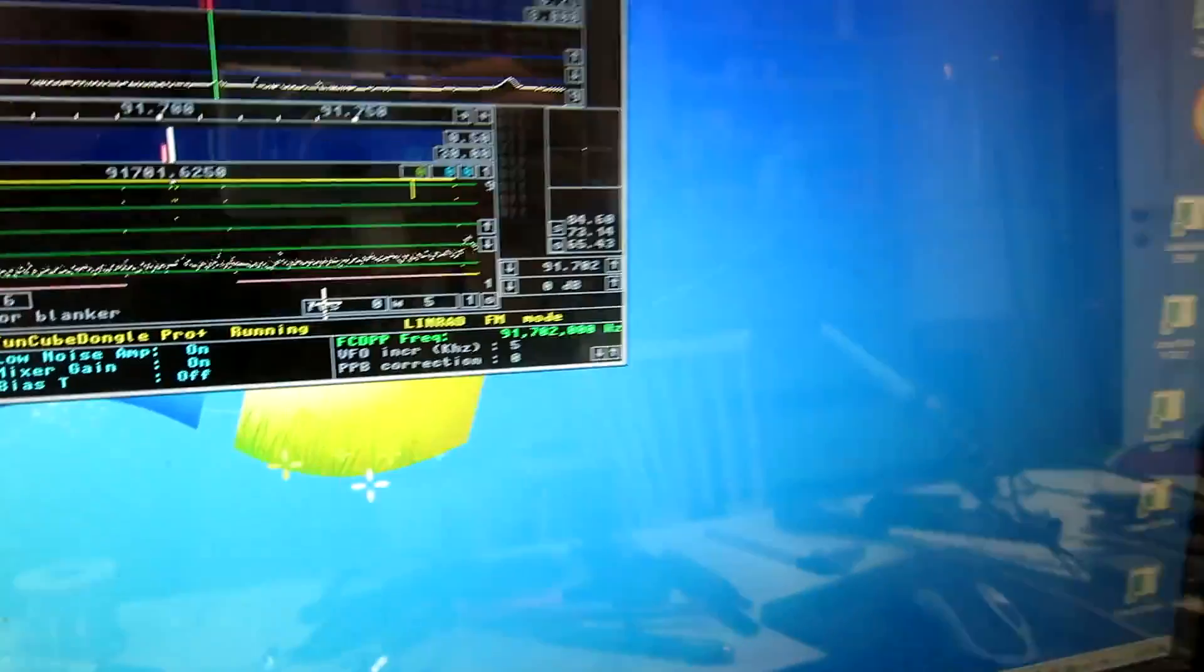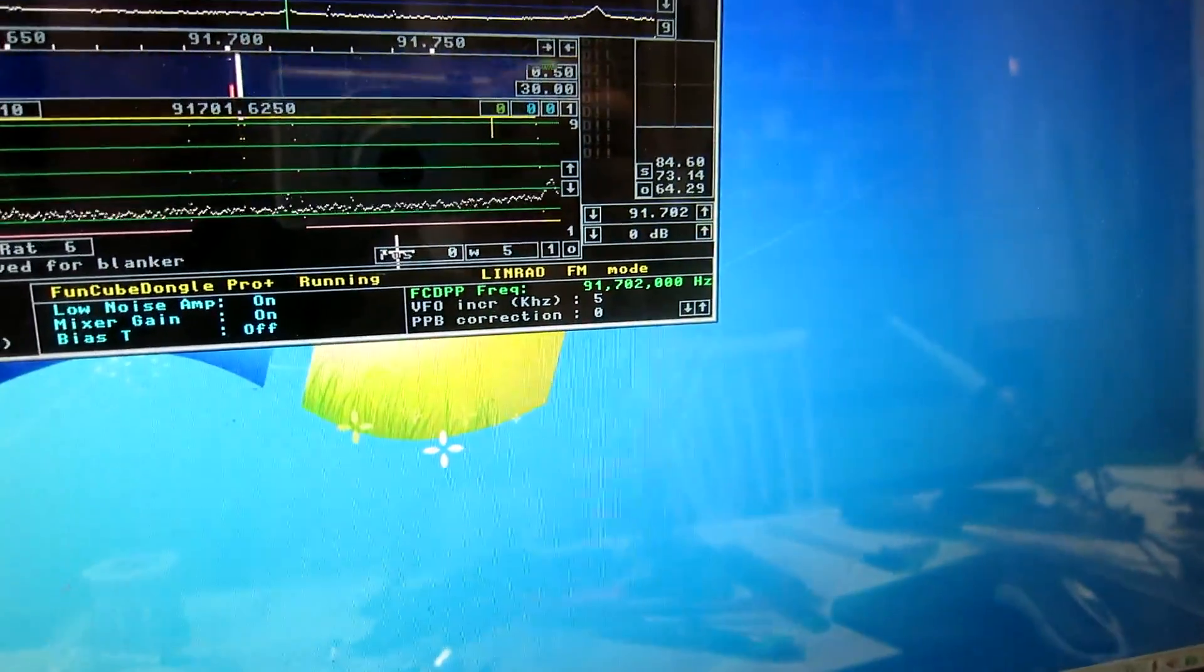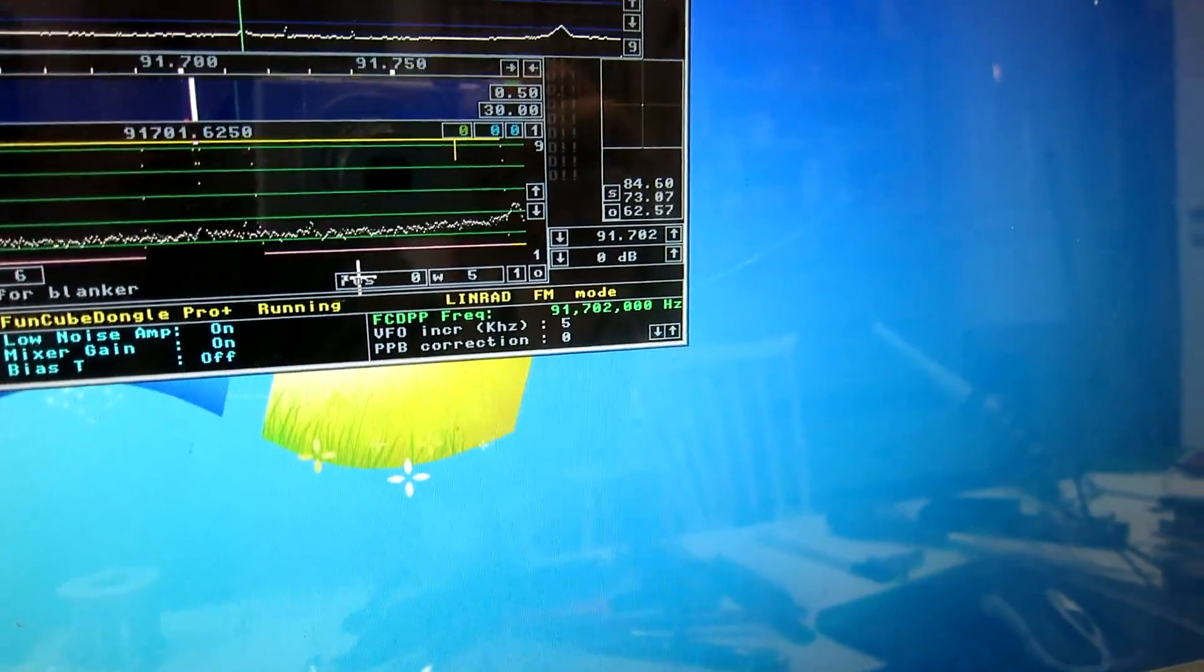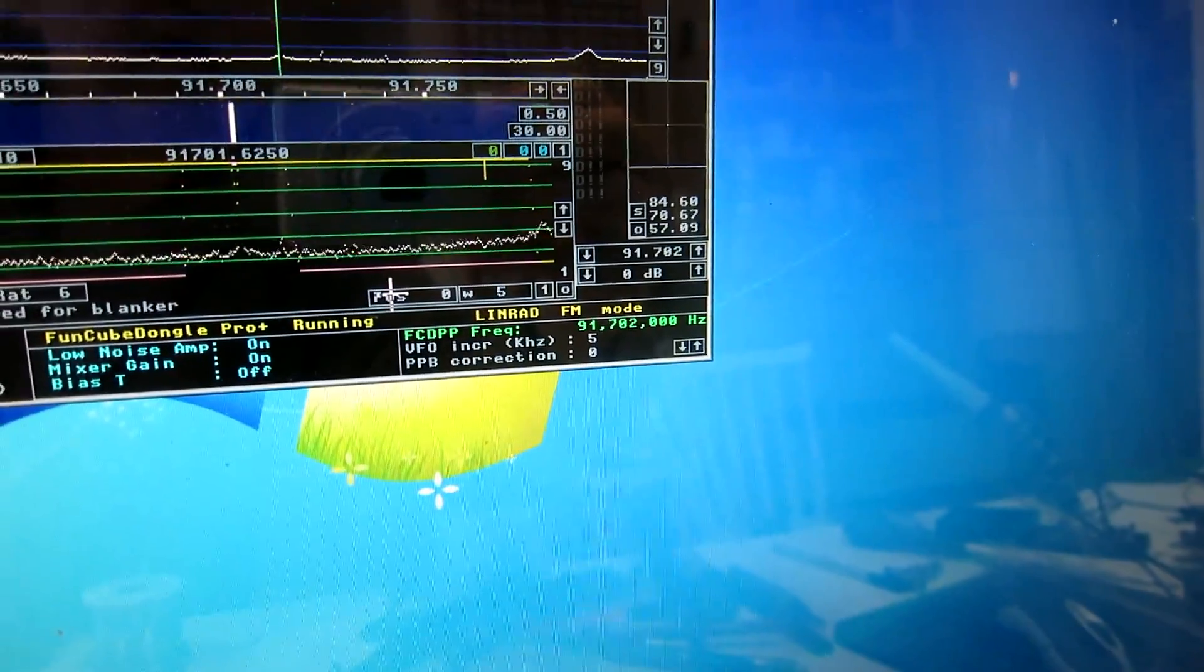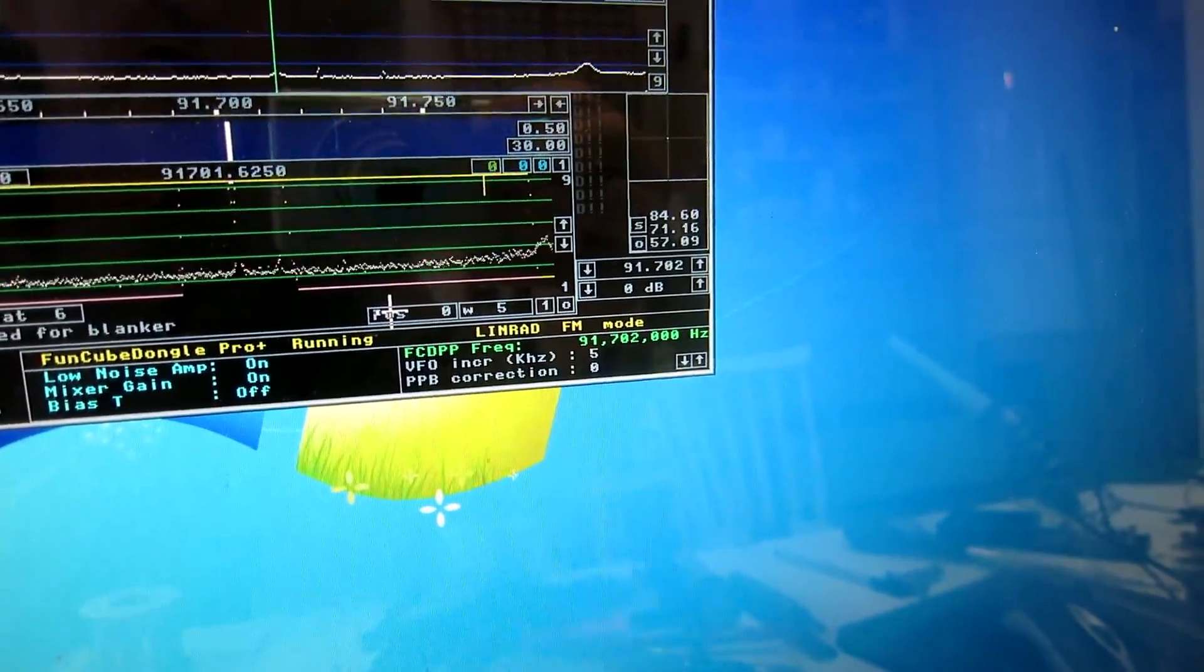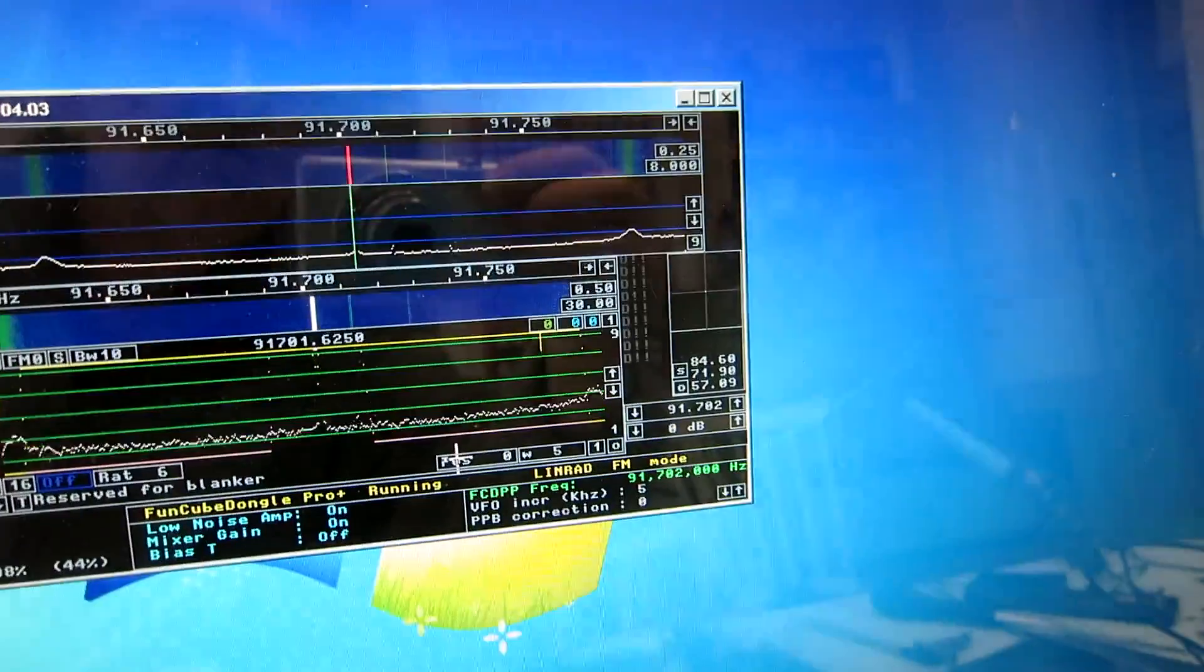When I switch off that signal generator, it drops by 10 dB to 57, as you can see.